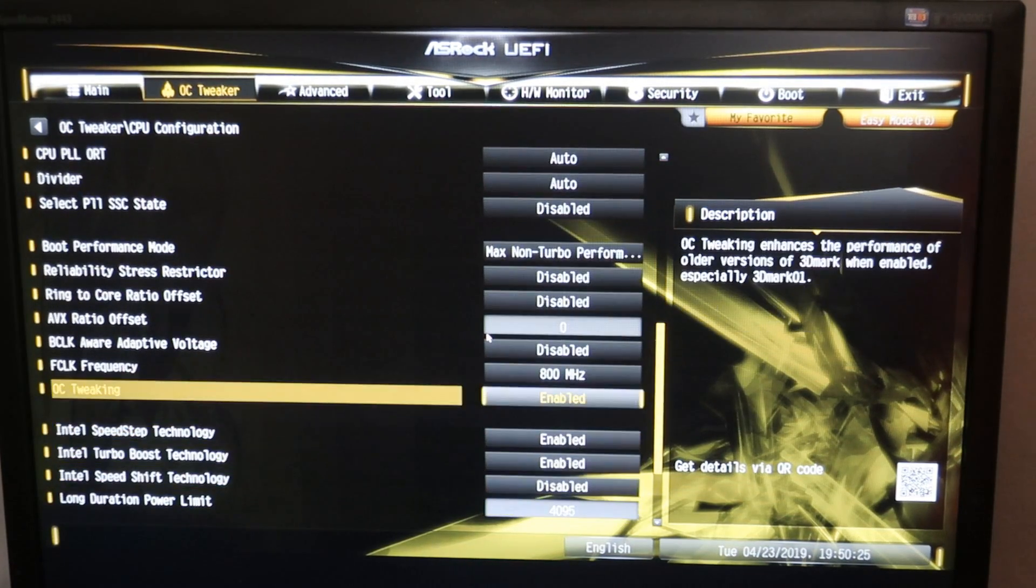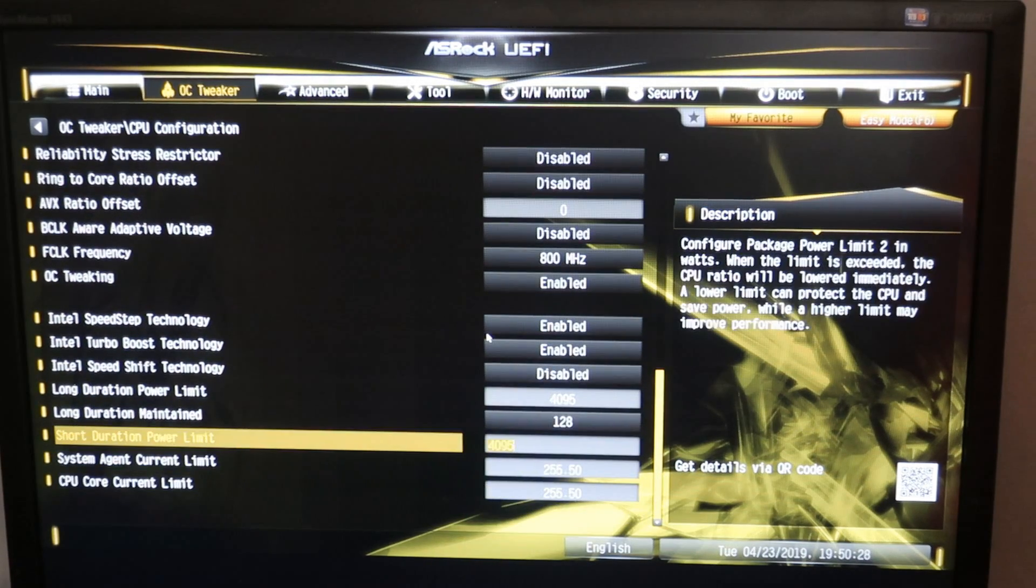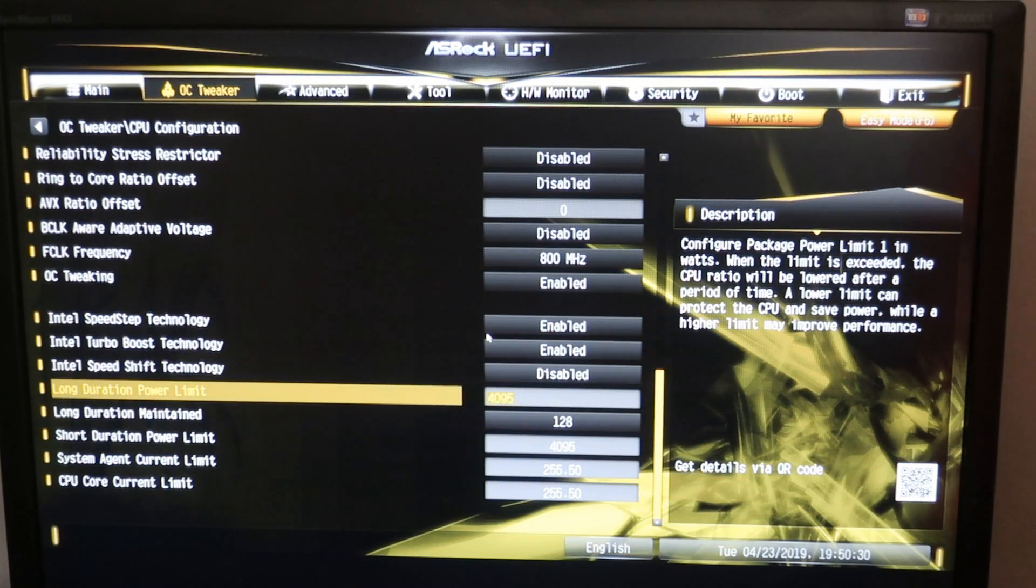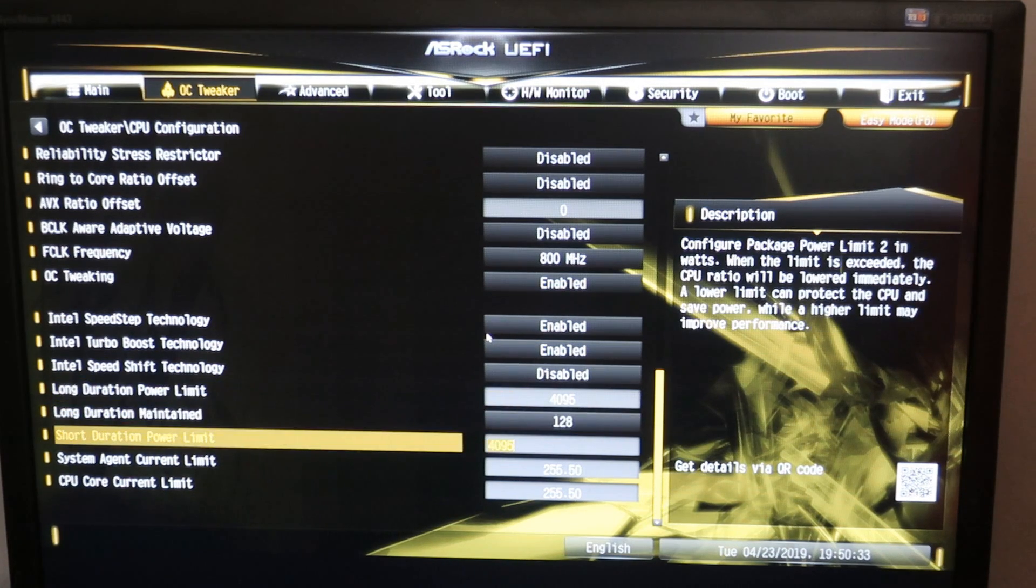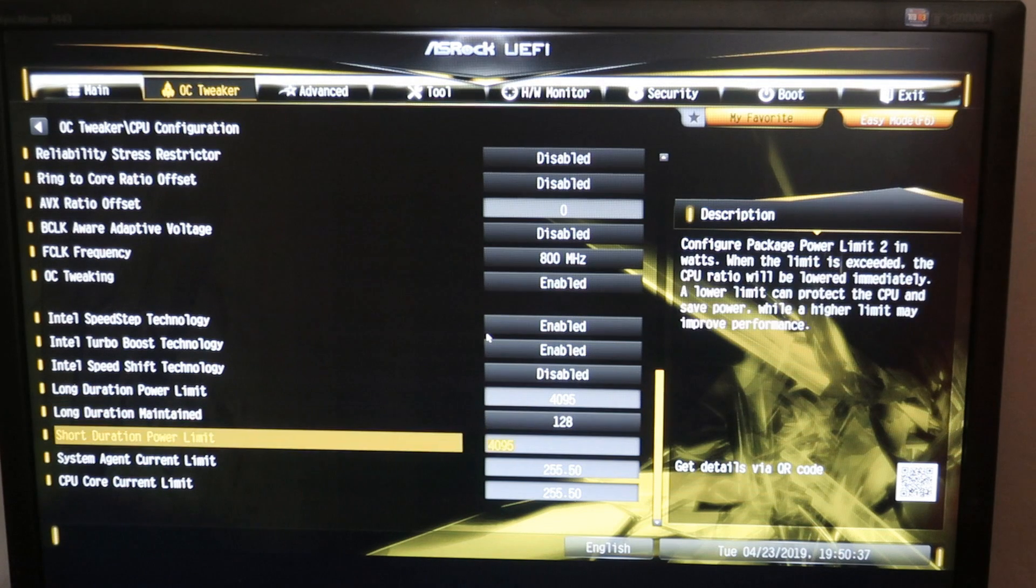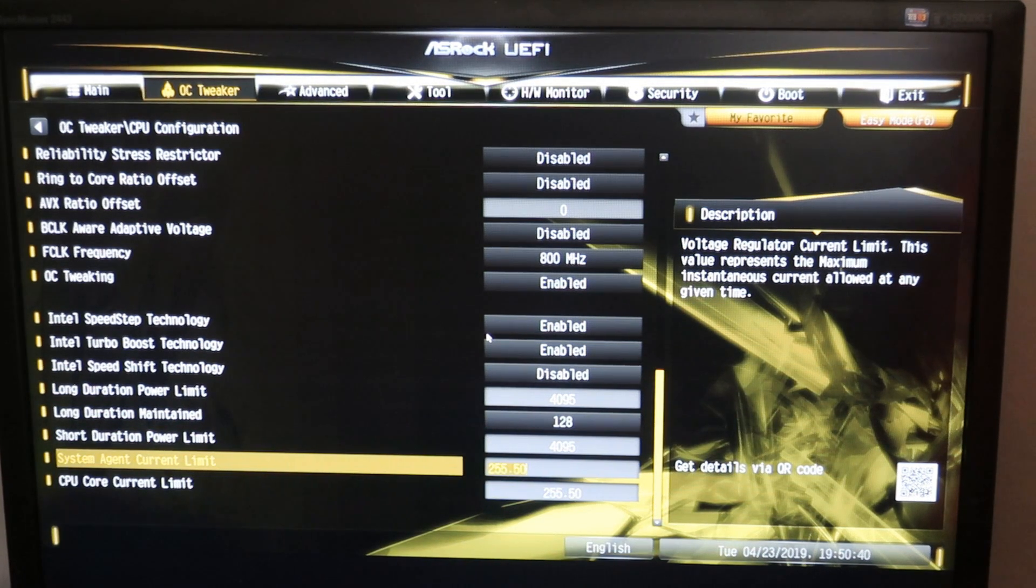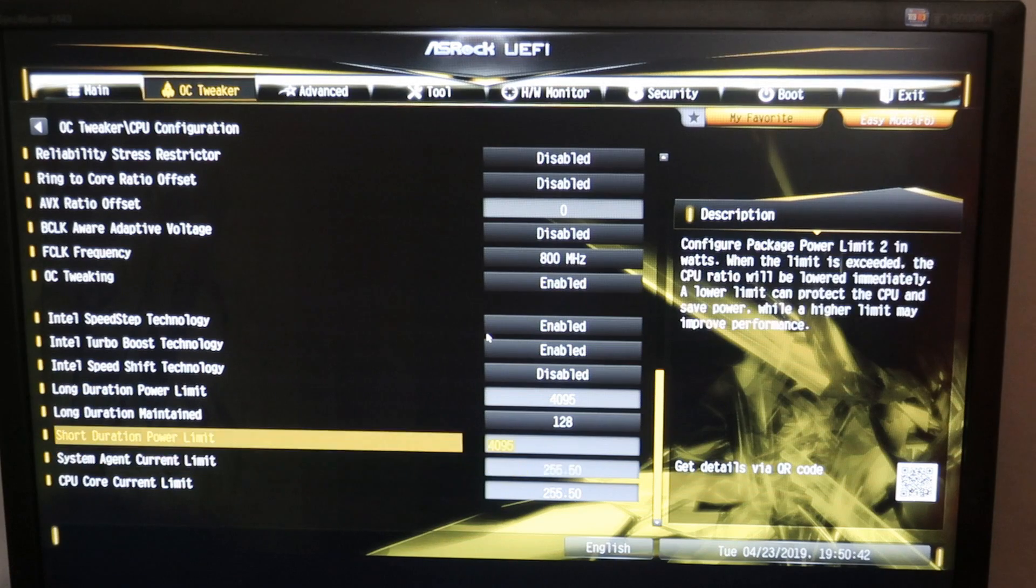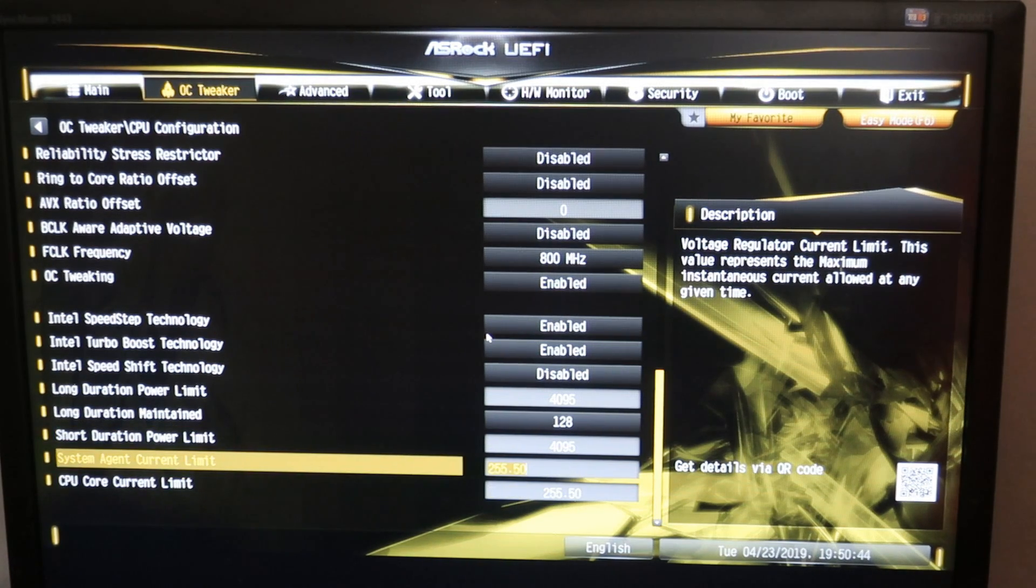Here we can just enable OC tweaking and max out the power settings. 4095 watts on the long duration and short duration power limits. Maximum long duration maintained and 255.5 amps on the CPU core and system agent current limit.